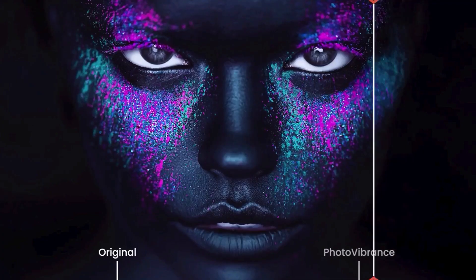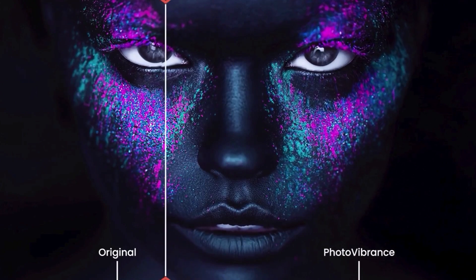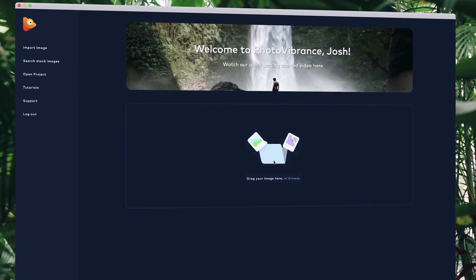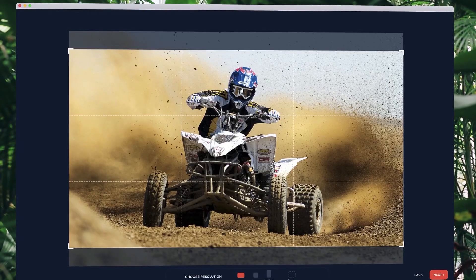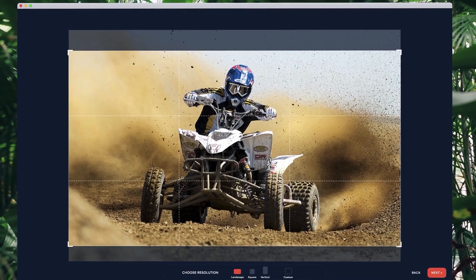With Photo Vibrance, you can transform any photo into a mesmerizing moving image in just a few clicks. Simply drop your image into Vibrance and choose the effect you want to create. Then, select your preferred resolution.